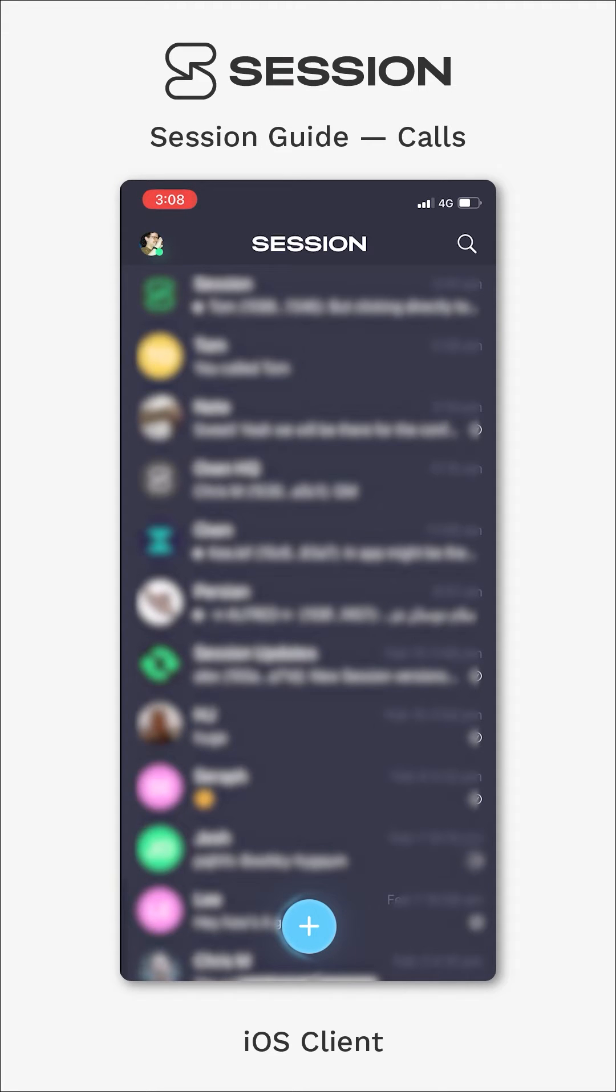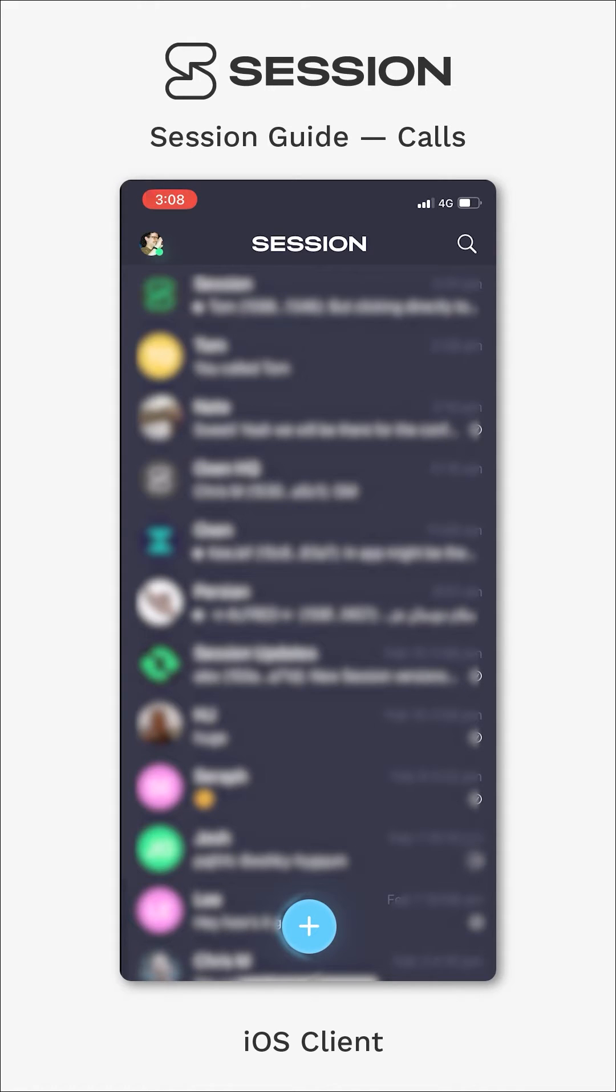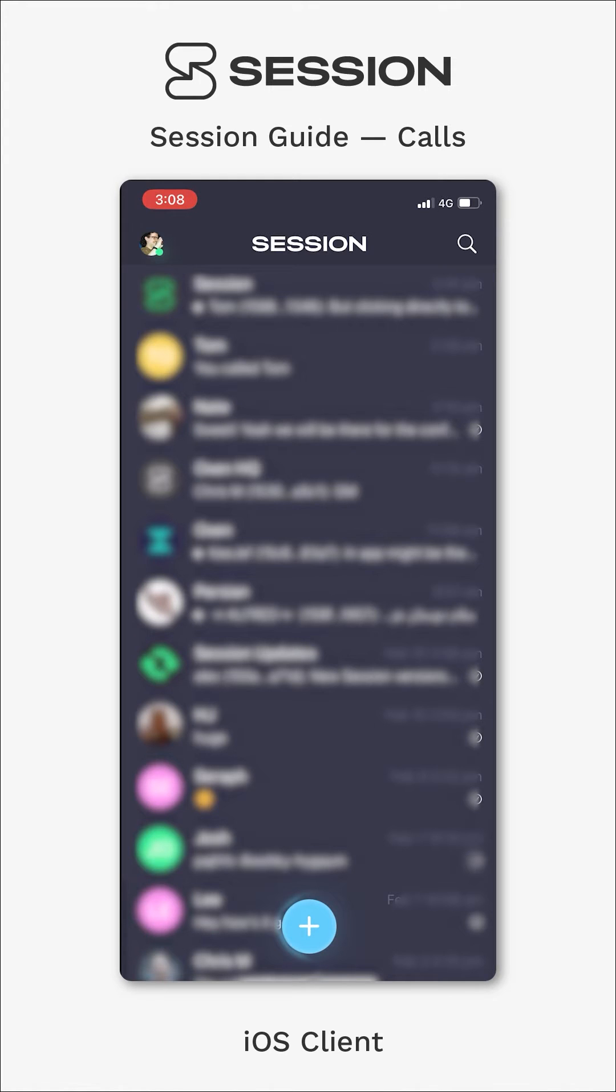So basically, the voice call will go directly between your device and connect with the device of the person that you call. In the future, we're planning to implement onion-routed calls, which won't involve a direct device-to-device connection and will offer additional privacy. But for now, it's a beta feature, and because of that,